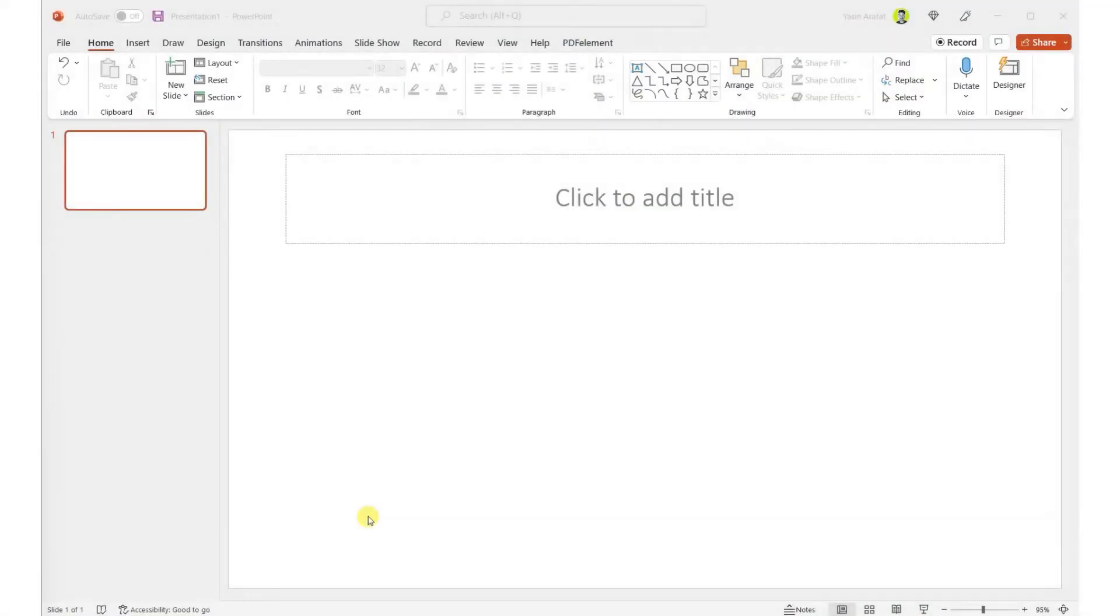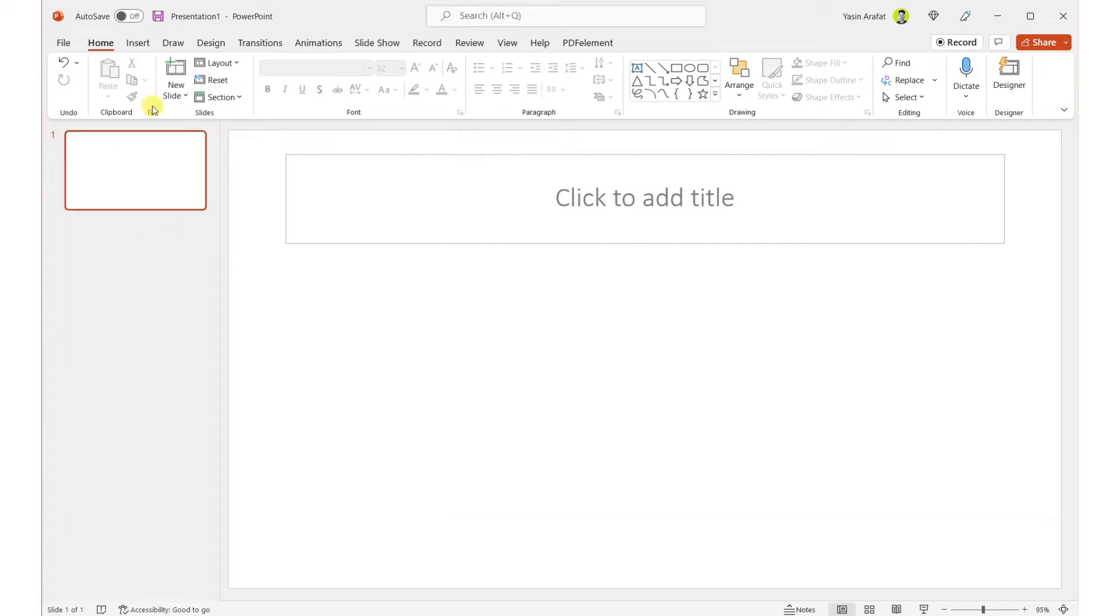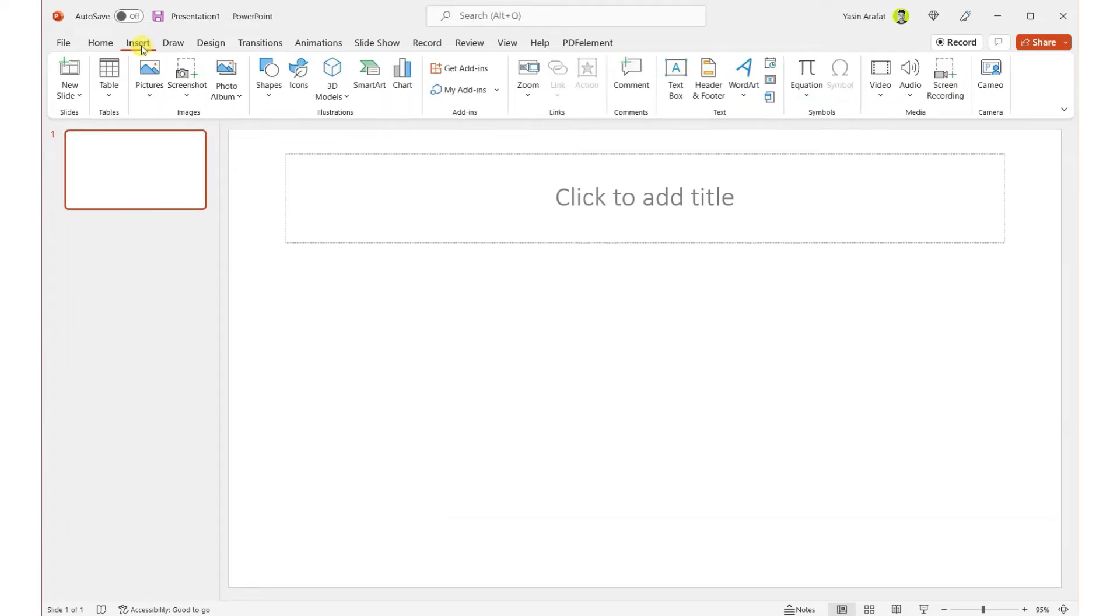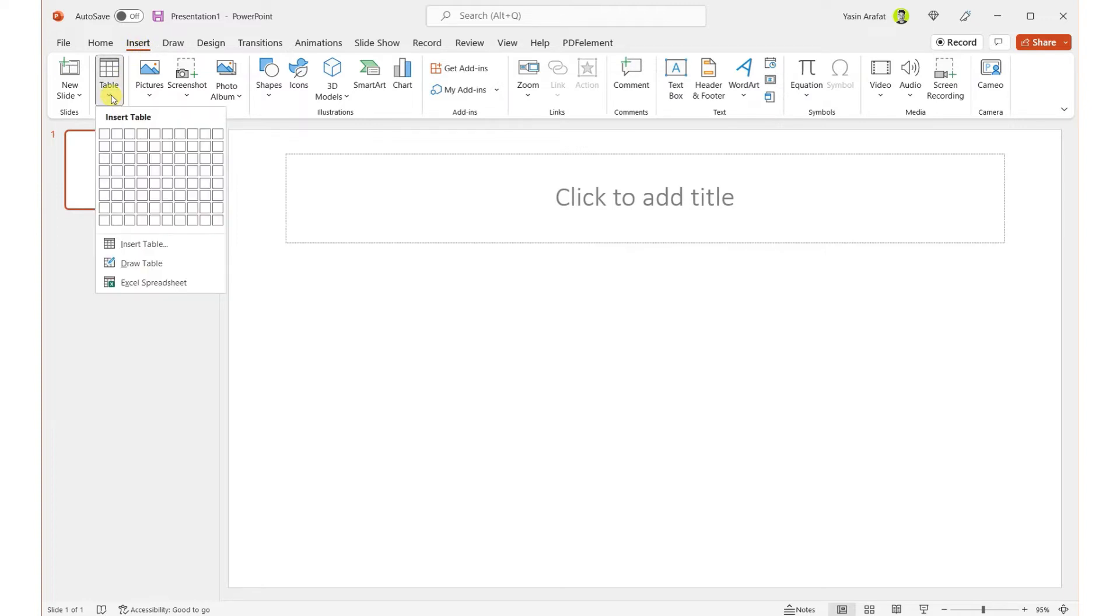Welcome back to another video. In this video, we're going to create a table and add rows and columns in PowerPoint. So let's start. First of all, we have to insert a table from the Insert menu and then click on Add Table.